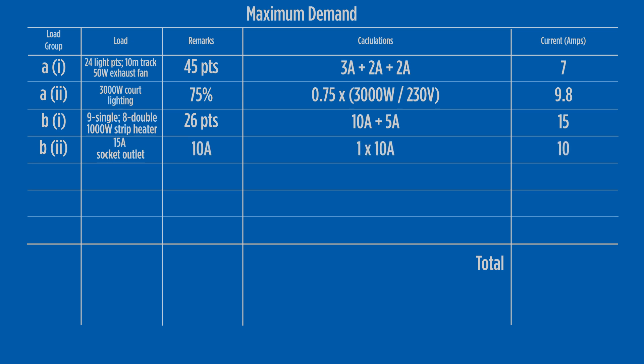We apply a percentage calculation in load group C in column 2. For our 10 kilowatt range, the maximum demand calculation is 50% of connected load. The load current for the range is 43.48 amps, with 50% of this being 21.7 amps, which is the value determined for maximum demand.